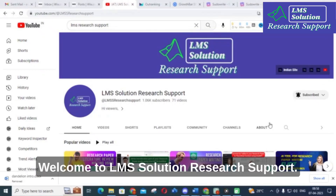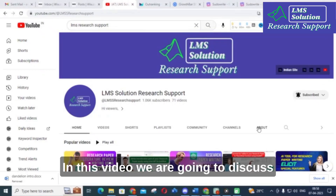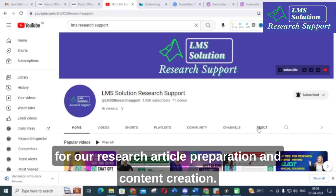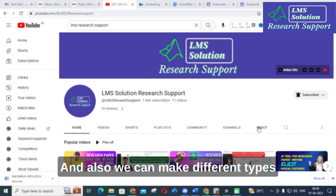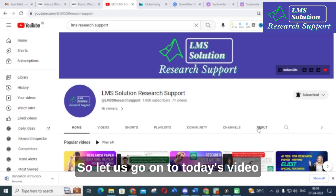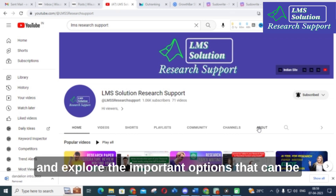Hello friends, welcome to LMS Solution Research Support. In this video we are going to discuss another AI tool that we can use for research article preparation, content creation, and also we can make different types of brainstorming questions using that AI tool — and it is free.